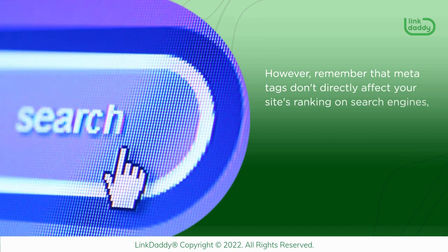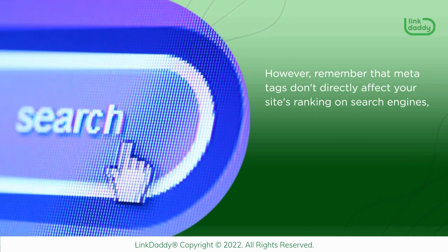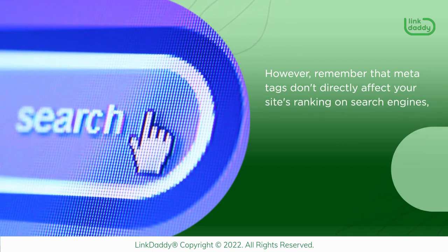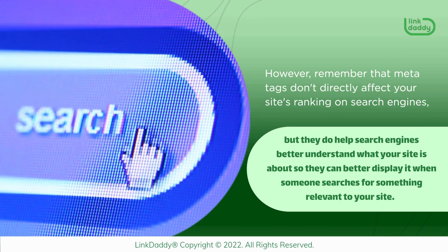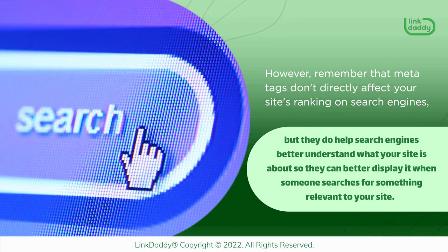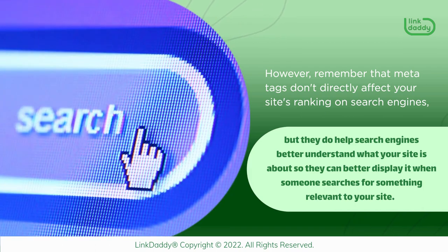However, remember that MetaTags don't directly affect your site's ranking on search engines, but they do help search engines better understand what your site is about so they can better display it when someone searches for something relevant to your site.